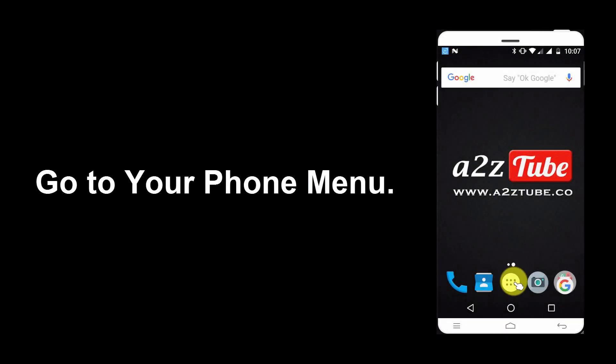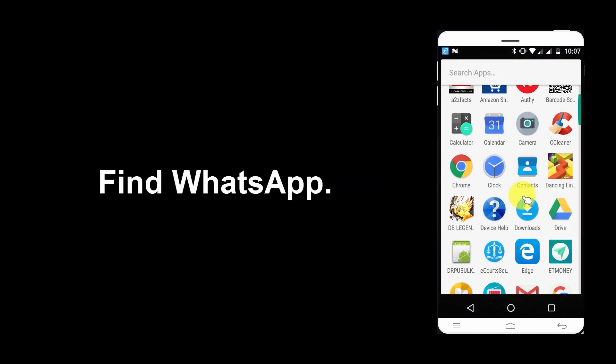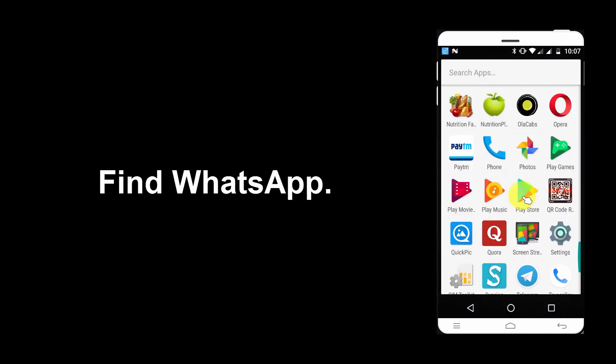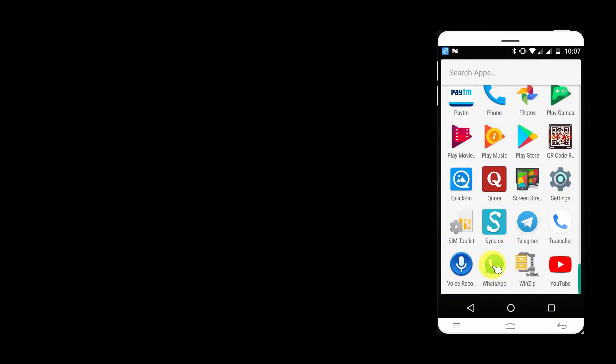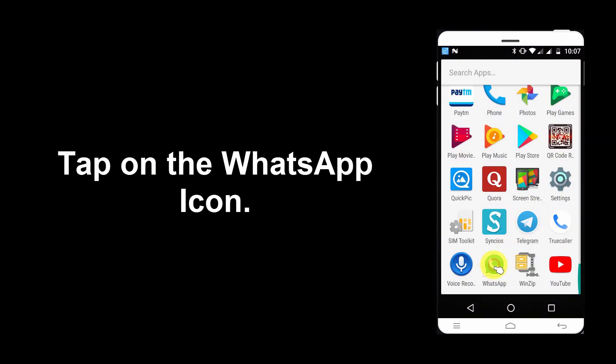Go to your phone menu, find WhatsApp, and tap on the WhatsApp icon.